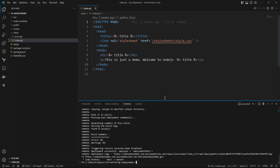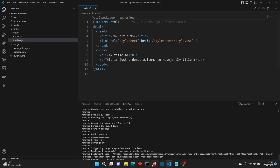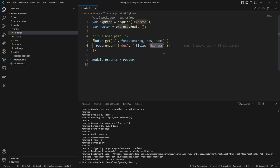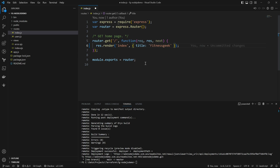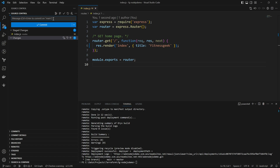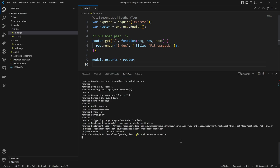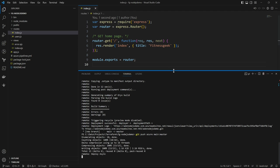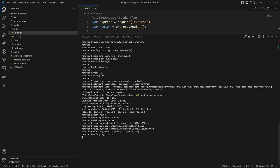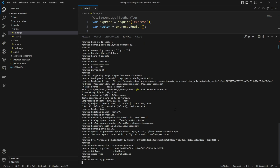Let's make some quick changes and push again just to show new changes appearing on the website. I'll go to my index.js in my routes and change the title to 'Fitness Geek'. Once I push this change after committing, it will be visible on our website. I'll save, commit with a message, then run git push azure main:master so changes in main get pushed to master on the remote Azure web app.